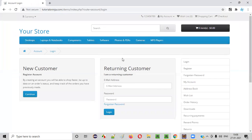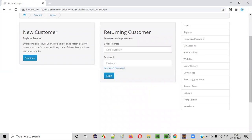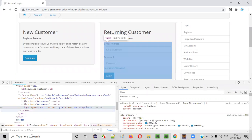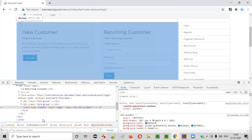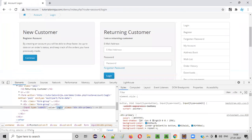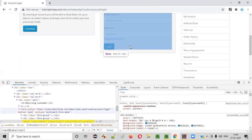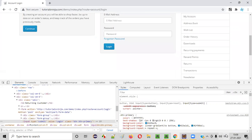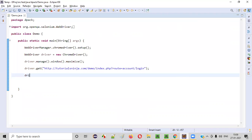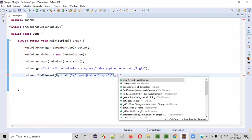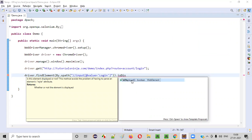I want to check whether this particular login button is displayed on the page or not. Right-click and inspect. When I inspect, this is the HTML code. I'll copy the login value and create an XPath for this element: double slash input, at the rate value equals login. You see one element is located. Copy this and create a statement like driver.findElement(By.xpath(...)). I'm locating that login button and checking whether it is displayed using isDisplayed.